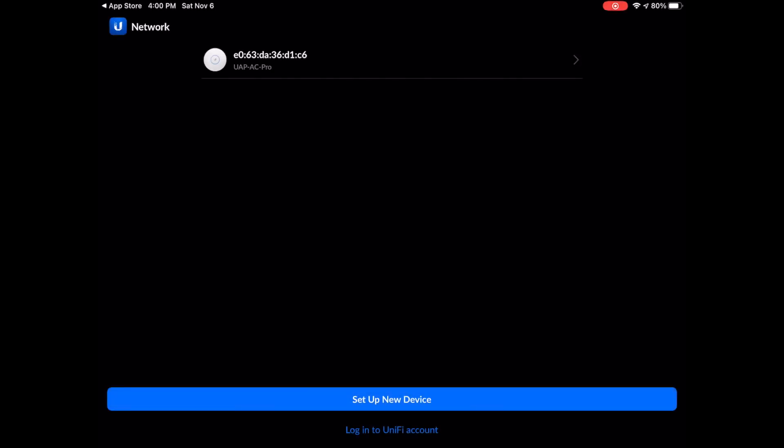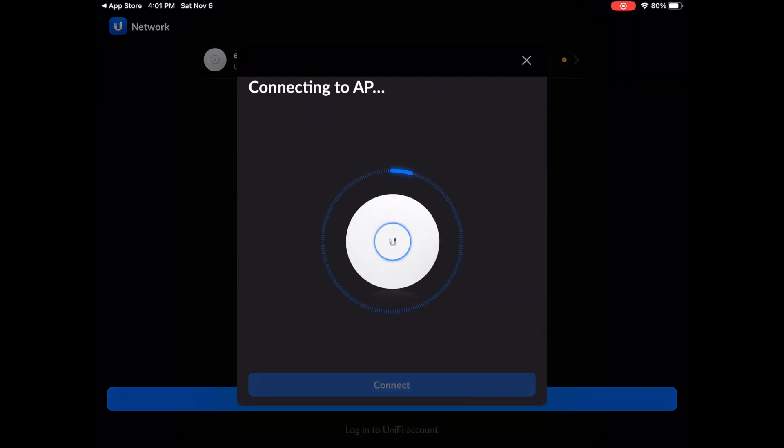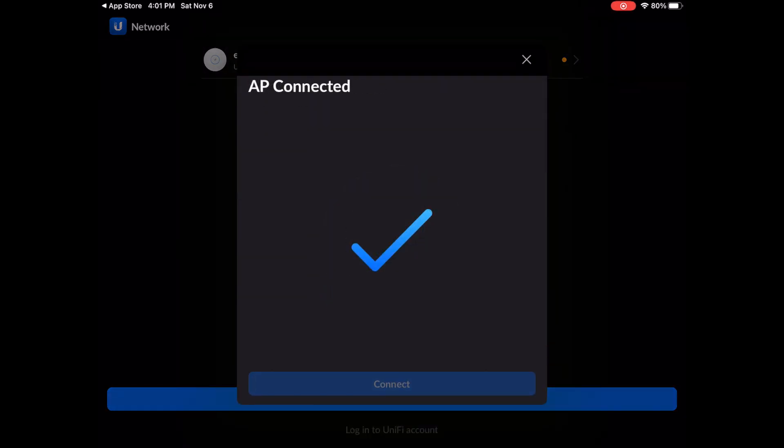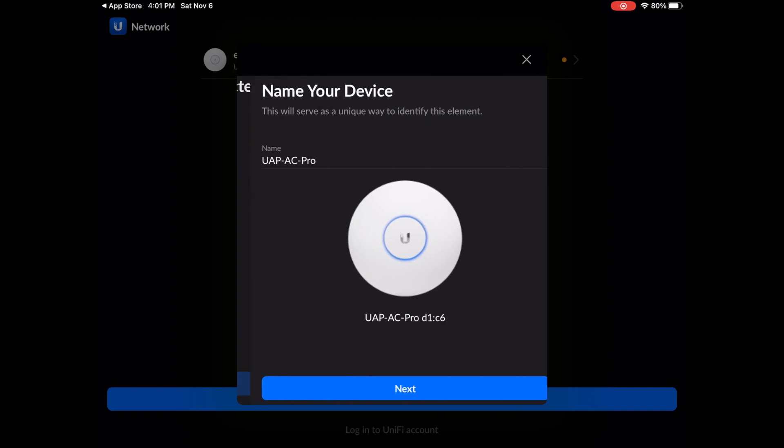And give the app all the permissions for accessing local network and using Bluetooth. You should then see your device pop up on the screen. Once you see the little orange dot appear next to it, go ahead and tap the orange dot. You will then connect to the access point, which should only take a few seconds, and be directed to the setup.